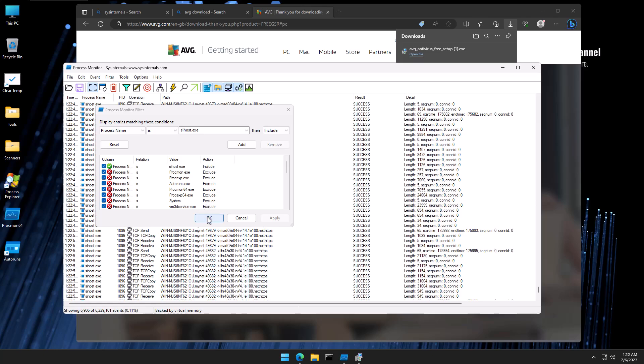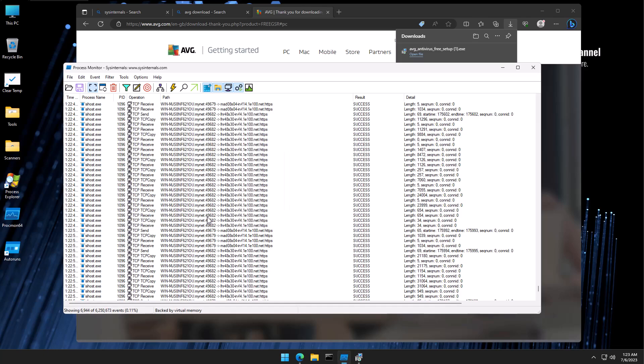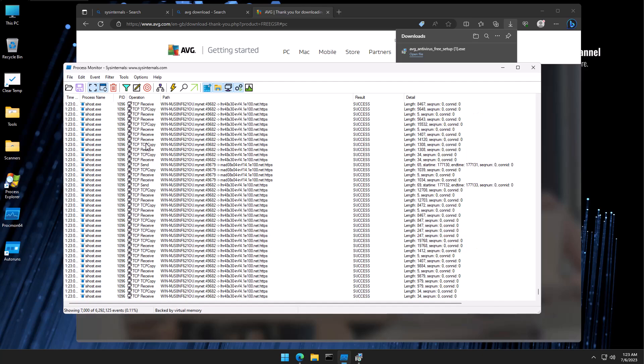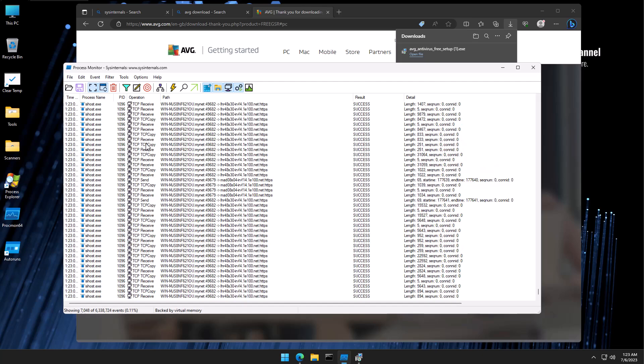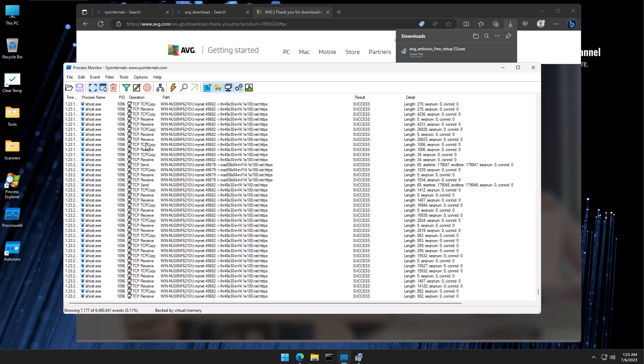The moment this is done, as you can see, our view is completely transformed. Now I can actually turn on auto scroll without getting overwhelmed too fast, because now we're only looking at sihost.exe and what it's doing. And it's very clear what it's doing. It is the network component of the malware.